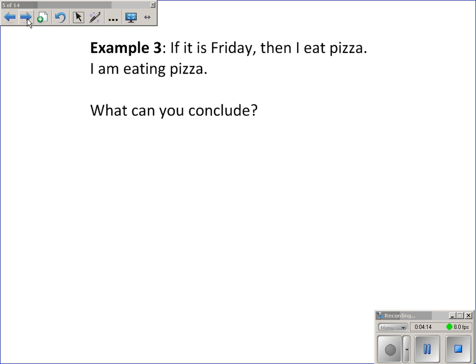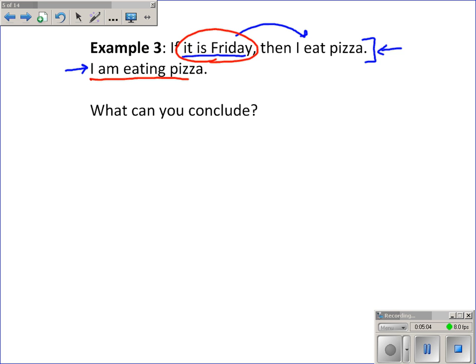Example three: if it is Friday, then I eat pizza — we're assuming that every Friday of the year this person always eats pizza, so that's a true conditional statement. The next statement we're given is: this person is eating pizza. We might want to say it must be Friday, but that's not what the conditional says. The conditional says if it's Friday, then they're eating pizza. It could be true that this person eats pizza on Wednesday and Friday, or on Saturday as well. Just because they're eating pizza doesn't mean it's Friday. Because this statement does not model the hypothesis, what can you conclude? Nothing — nothing more than we're already given.